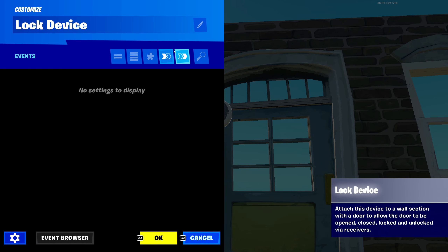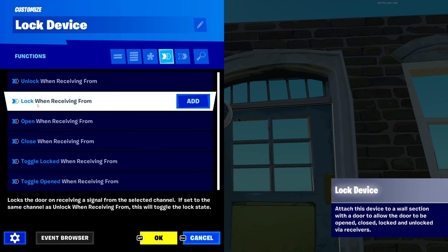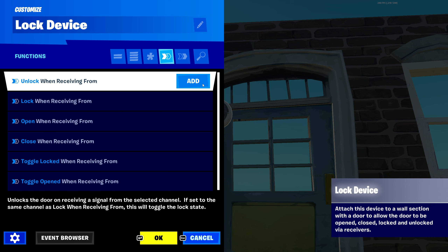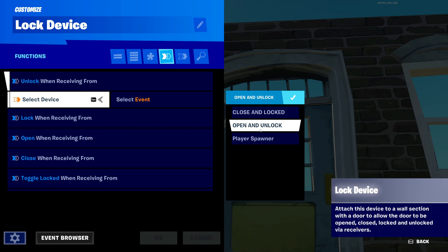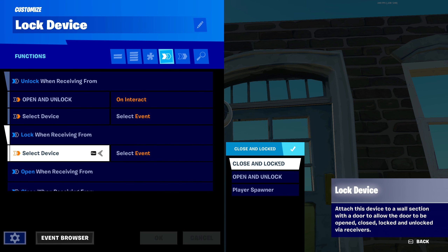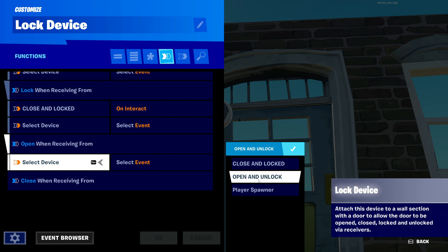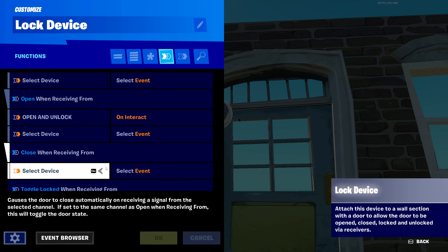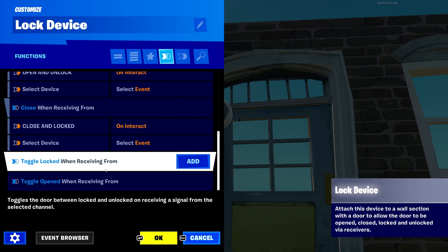Now let's go to our lock device and then to the functions tab. We'll click on 'unlock' and select the open and unlock button channel. Then click 'lock' and select the close and lock button channel. Then click 'open' and select the open one. Then click 'close' and select the close one. It's pretty simple — just matching the names.